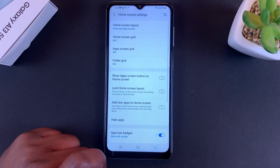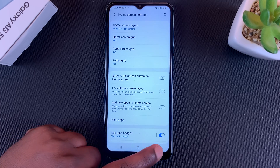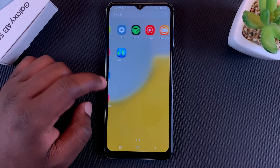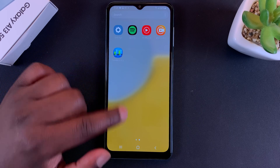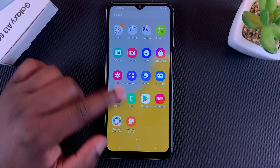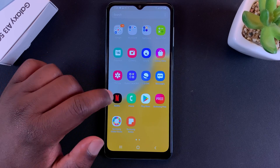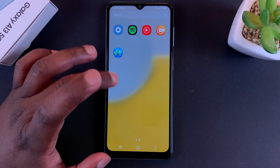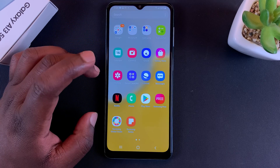Now if you go to the app drawer, you won't see the Contacts icon, and you won't see the Facebook icon either. These have been hidden — they're still on the phone, but they are hidden and you cannot see them in the app drawer.